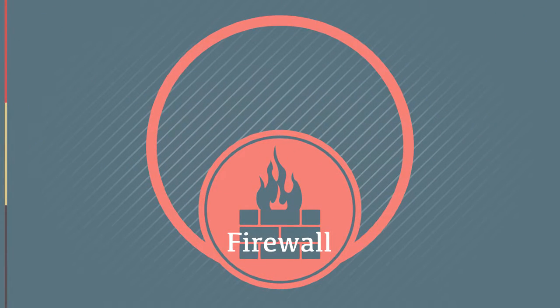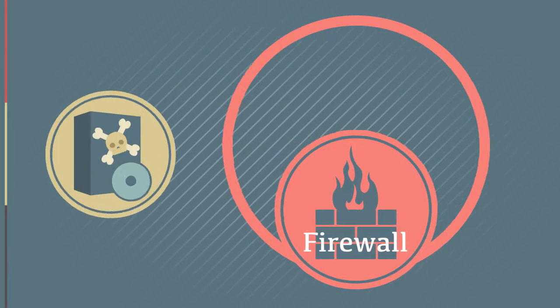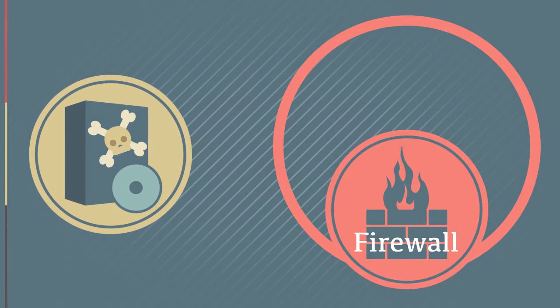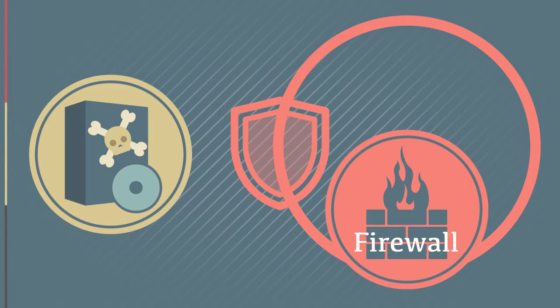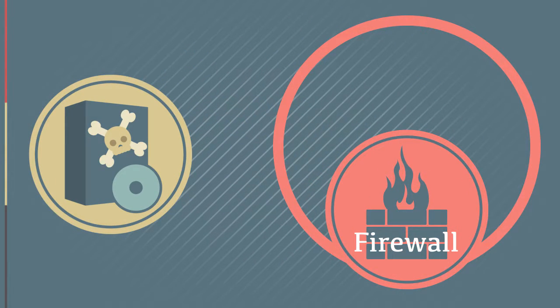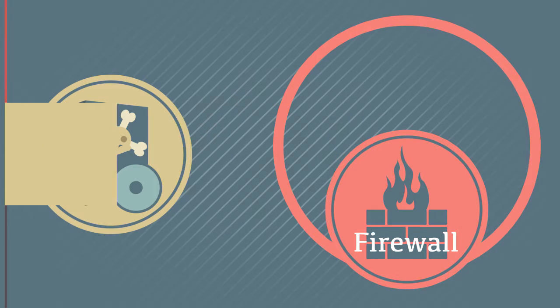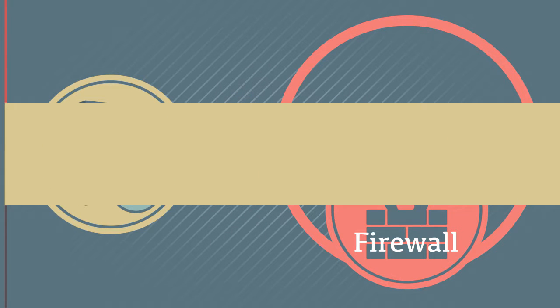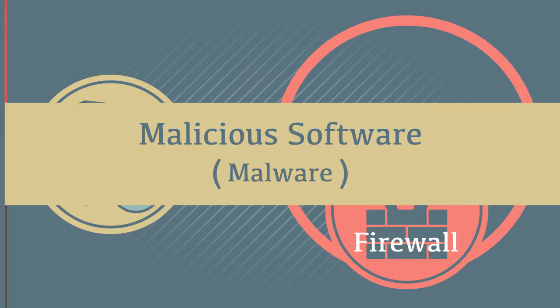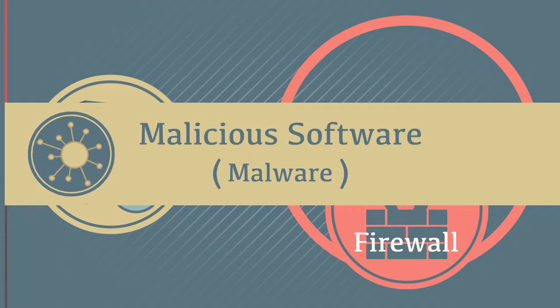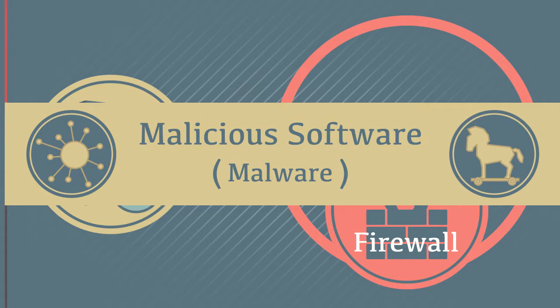The firewall blocks the intrusion of software that has been specifically designed to damage or disrupt an operating system or network. This type of software is called malware, which is short for malicious software. Some examples of malware include viruses and trojans.